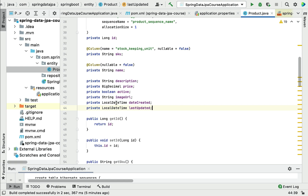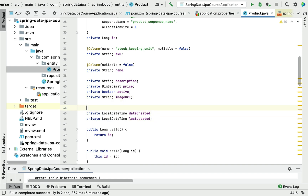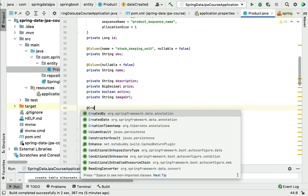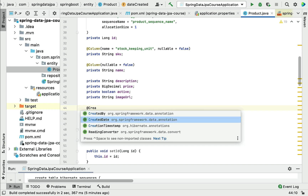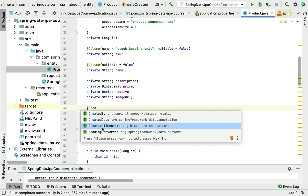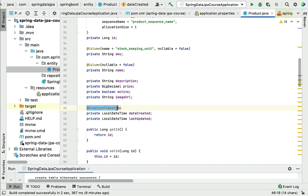Let me show you how we can do that. We'll use the Hibernate-provided @CreationTimestamp annotation — make sure you choose it from the Hibernate package, that is org.hibernate.annotations. This annotation will automatically populate the value for this field; it gets the current time from the JVM and assigns it to the field.